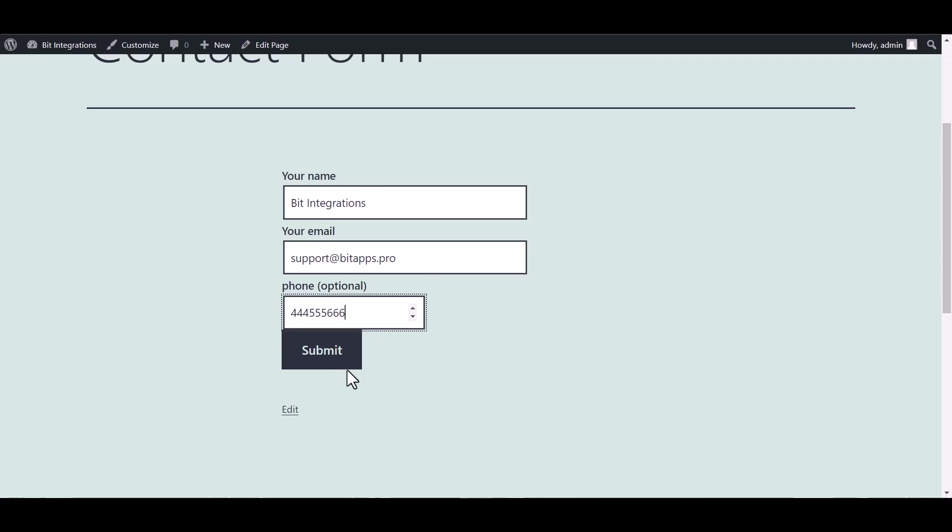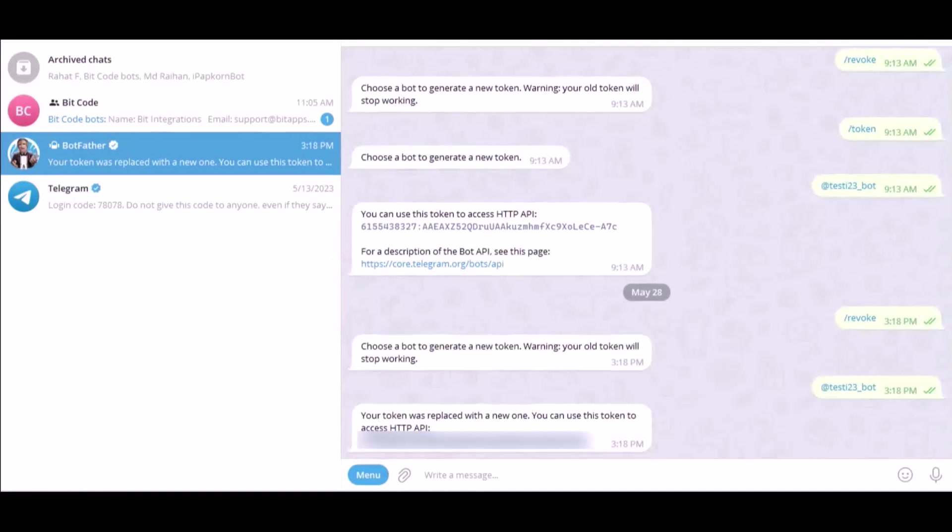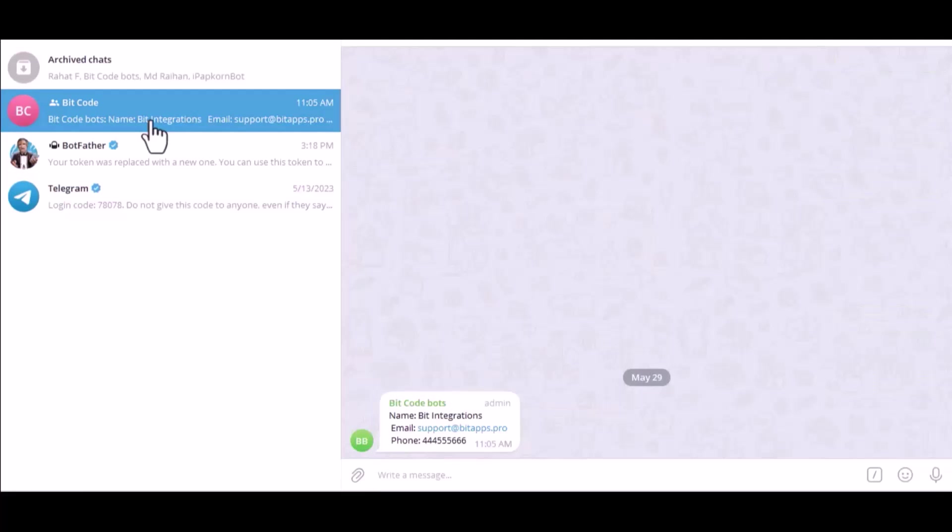Submit it. Form submitted successfully. Now let's go to Telegram. Here is the data that came into Telegram through the integration. Thanks for watching.